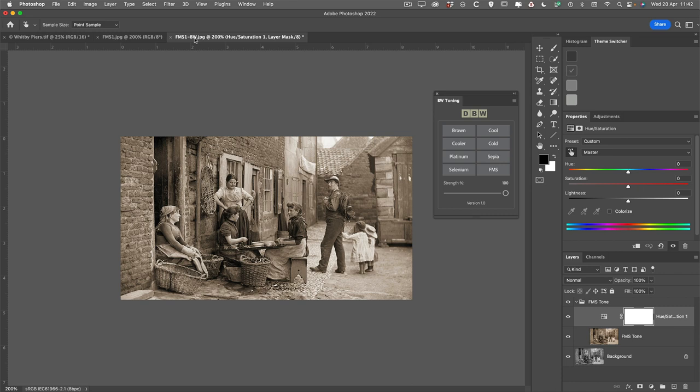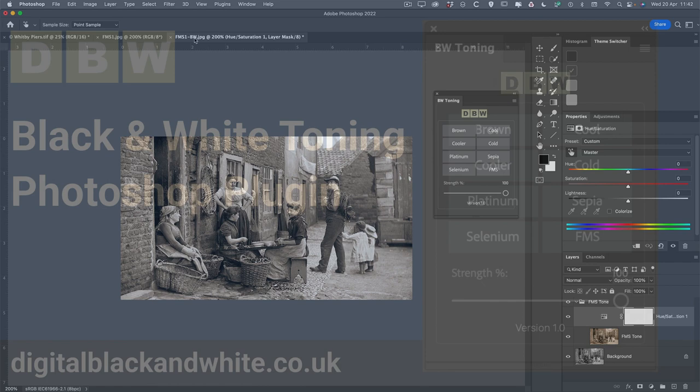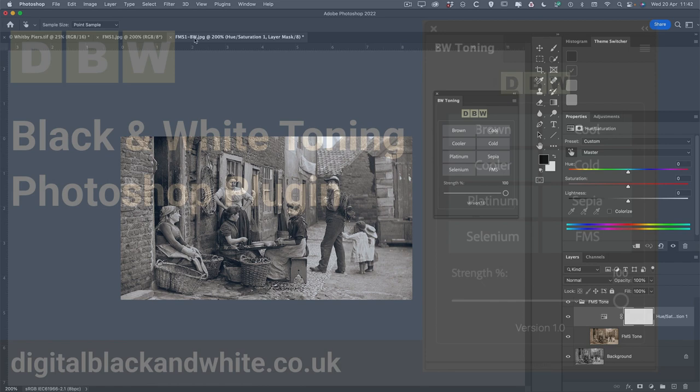And that more or less wraps up this small panel, the black and white toning. So if it's a panel that you think that you could use, it is now available from the website, and again I'll put a link to that straight in the description below the video. Until next time, thank you for watching. Bye for now.